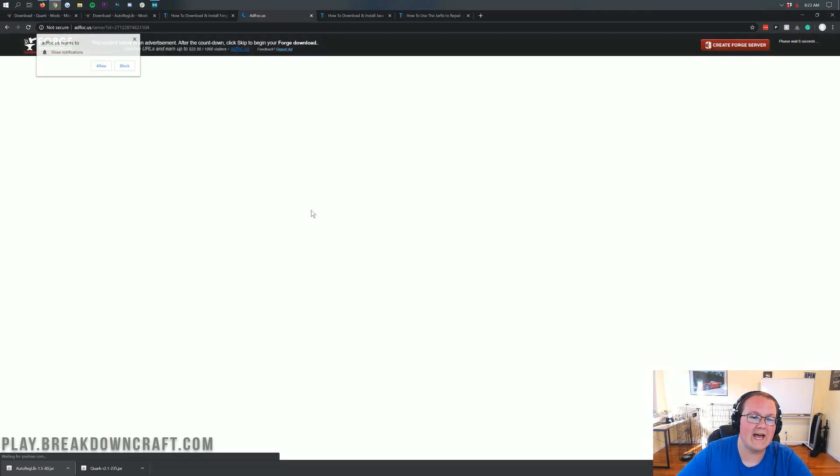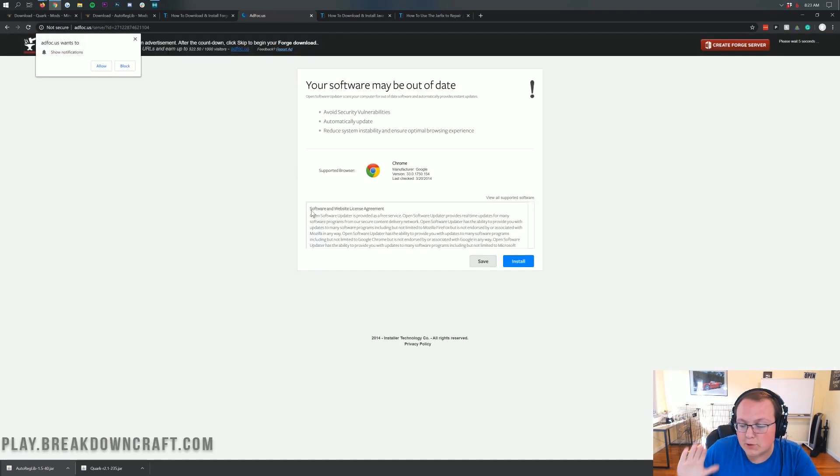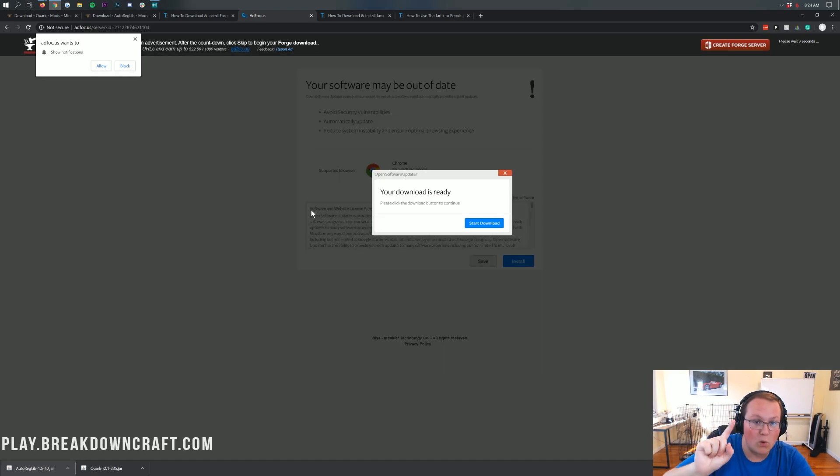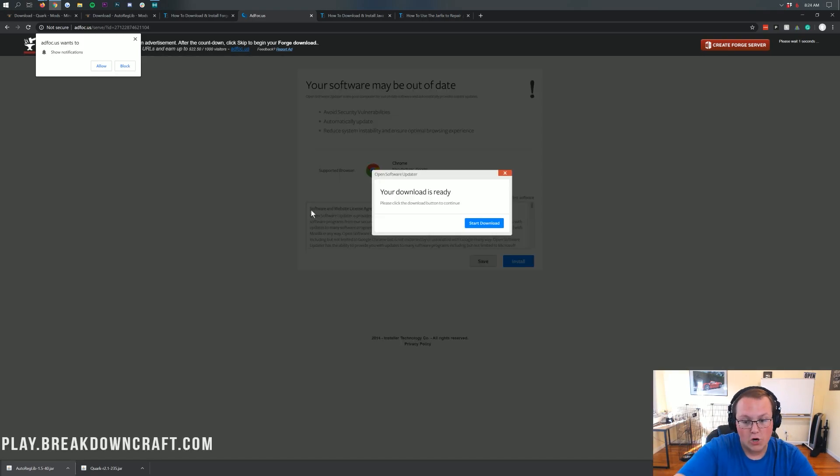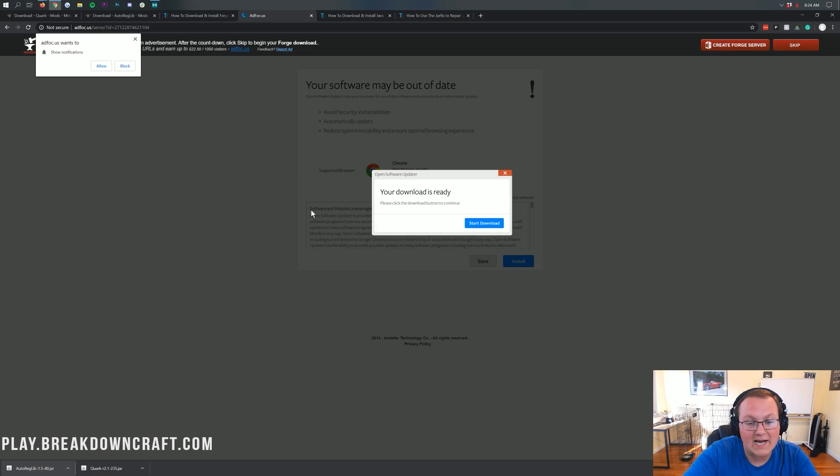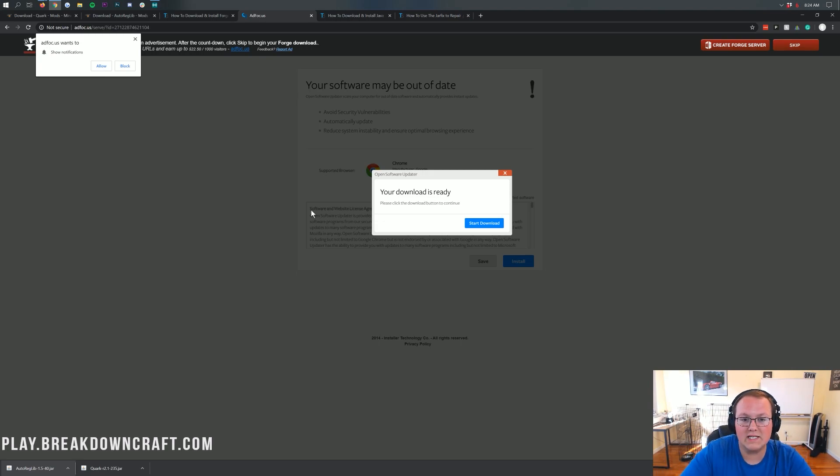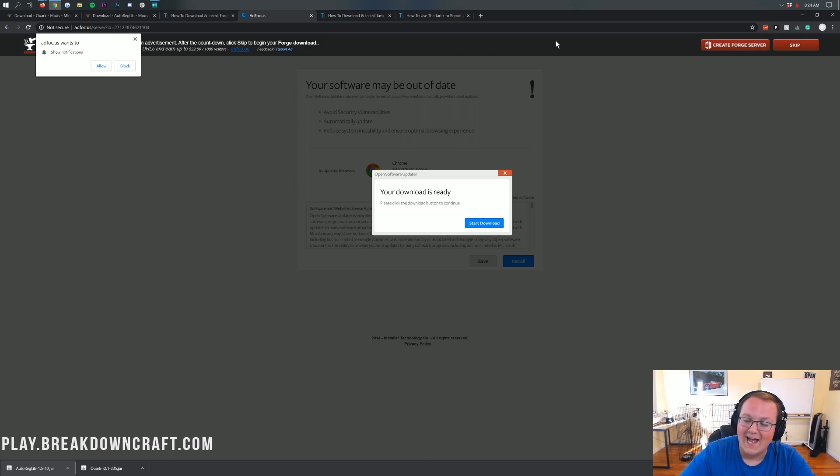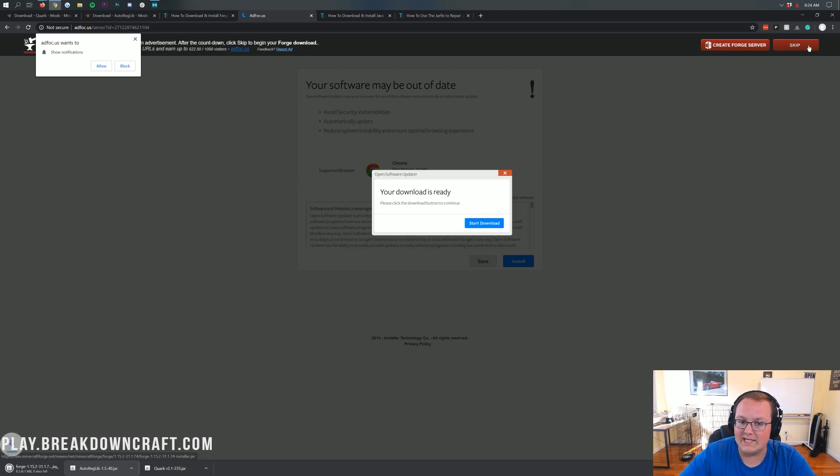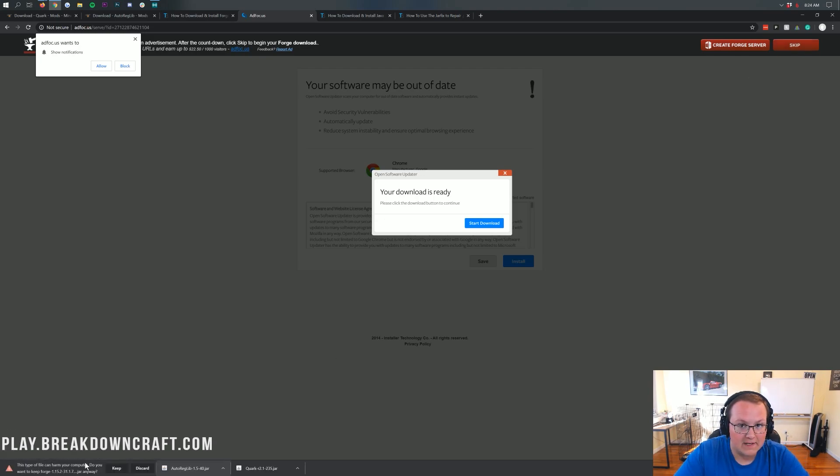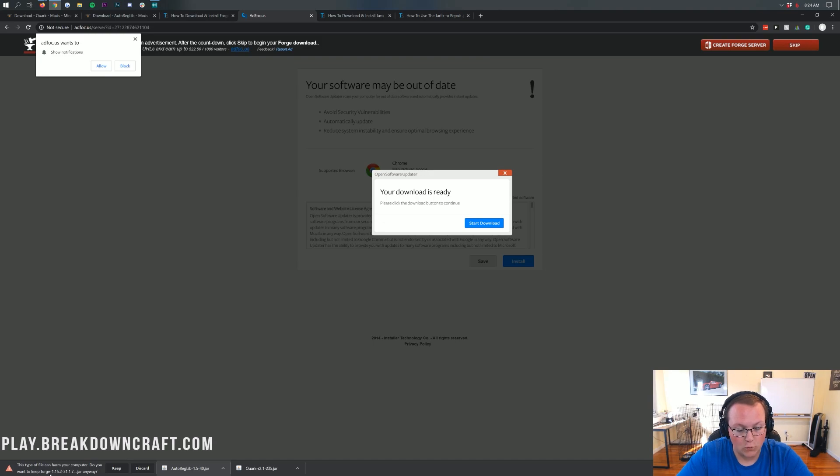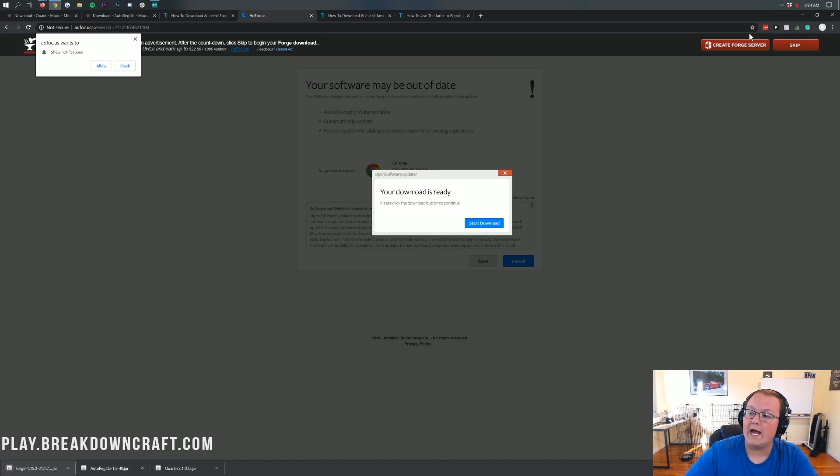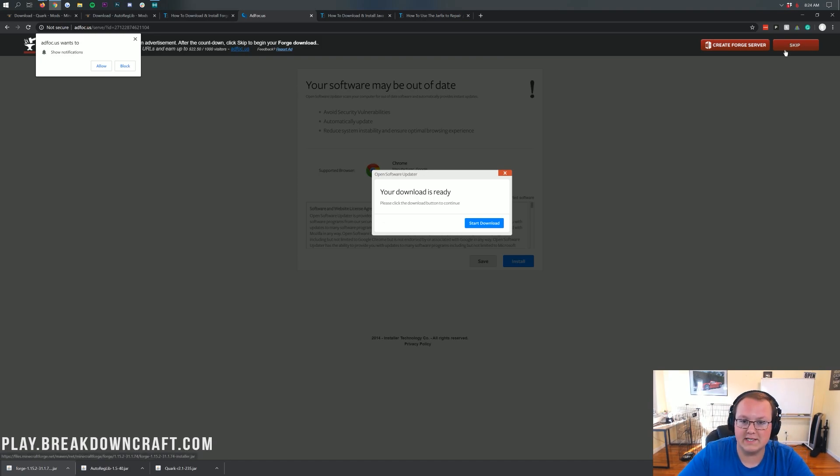It will then take us off to Ad Focus, where stop. Don't click anything on this page. Not a single thing. Don't click a thing. I said don't click anything. Your download is not ready. It is lying to you. Don't click anything. All you want to do on this page is wait six seconds, and then this red Skip button will appear in the top right.